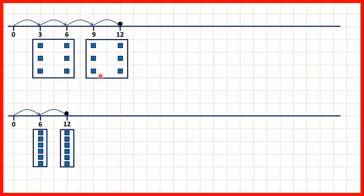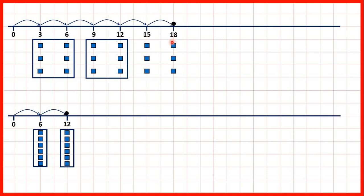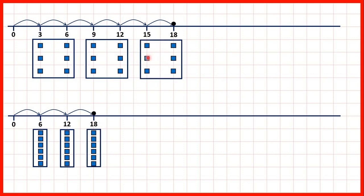You can see that we've now got 6 more counters in our 3 times table and then of course we've got another 6 counters in our 6 times table as well. If we continue counting in 3s we have 15 and then 18, and the next multiple of 6 is also 18. We've made 6 more counters in our 3 times table by jumping to 15 and then 18, and of course we've got 6 more counters for our 6 times table.